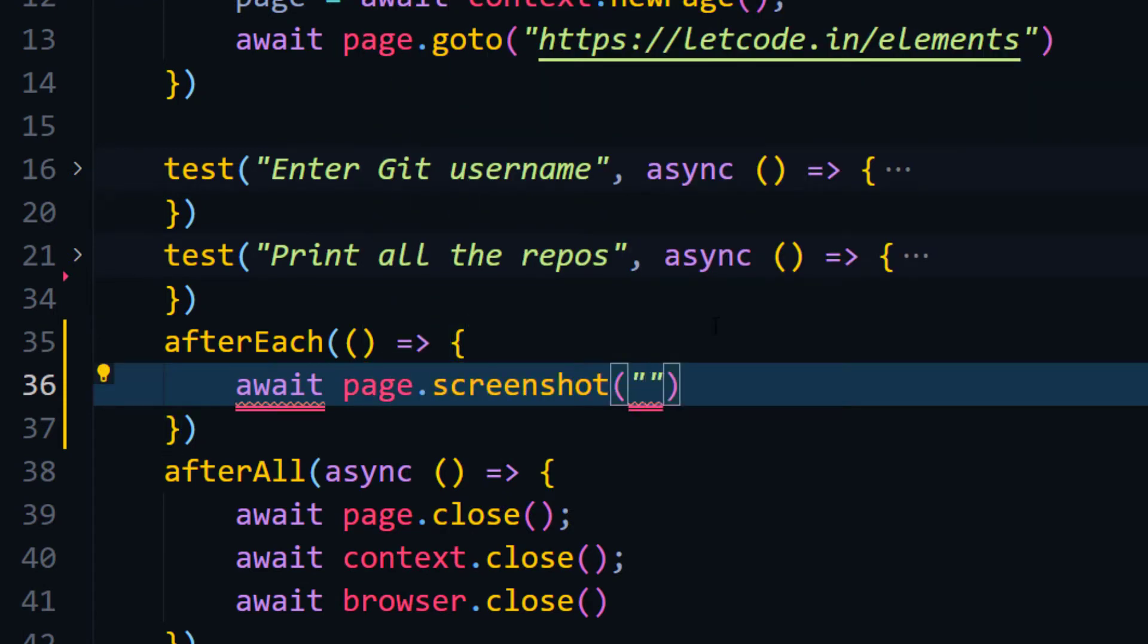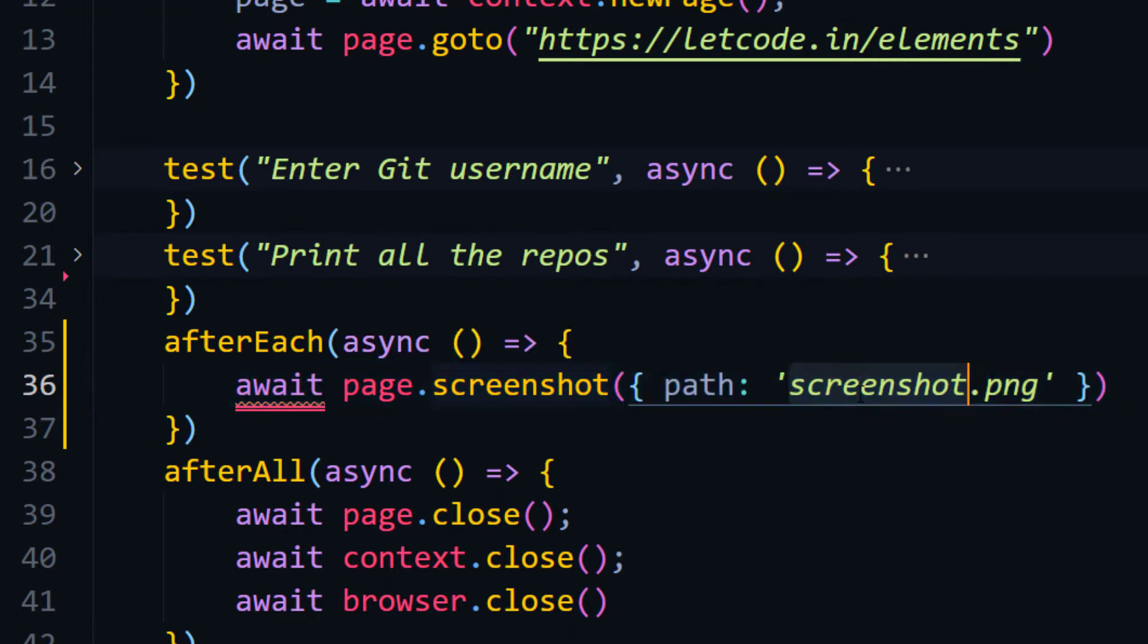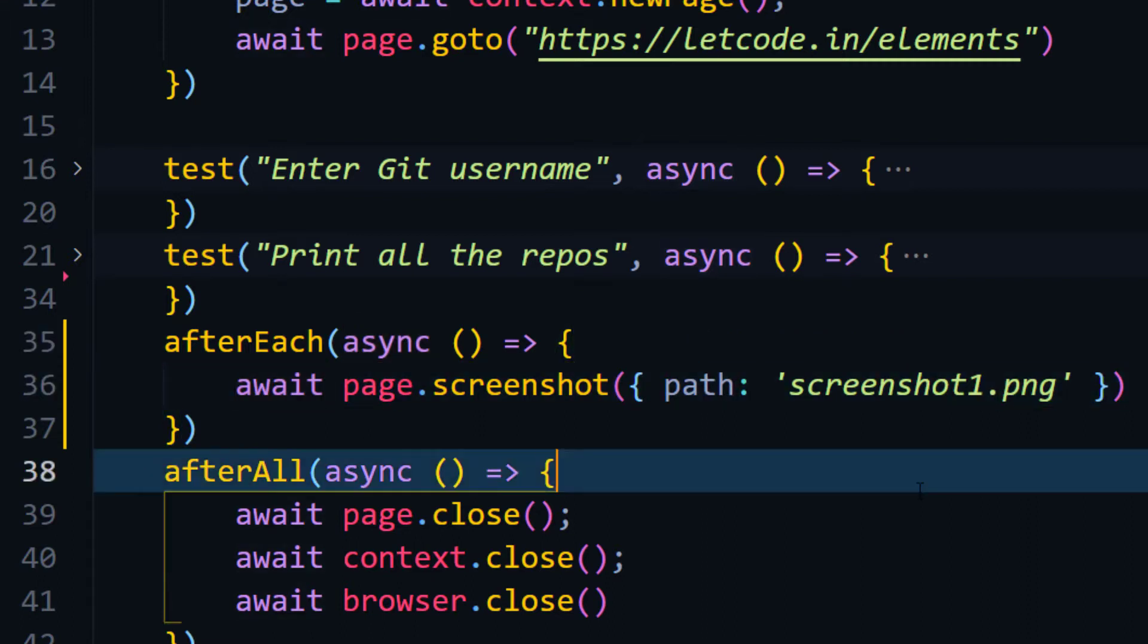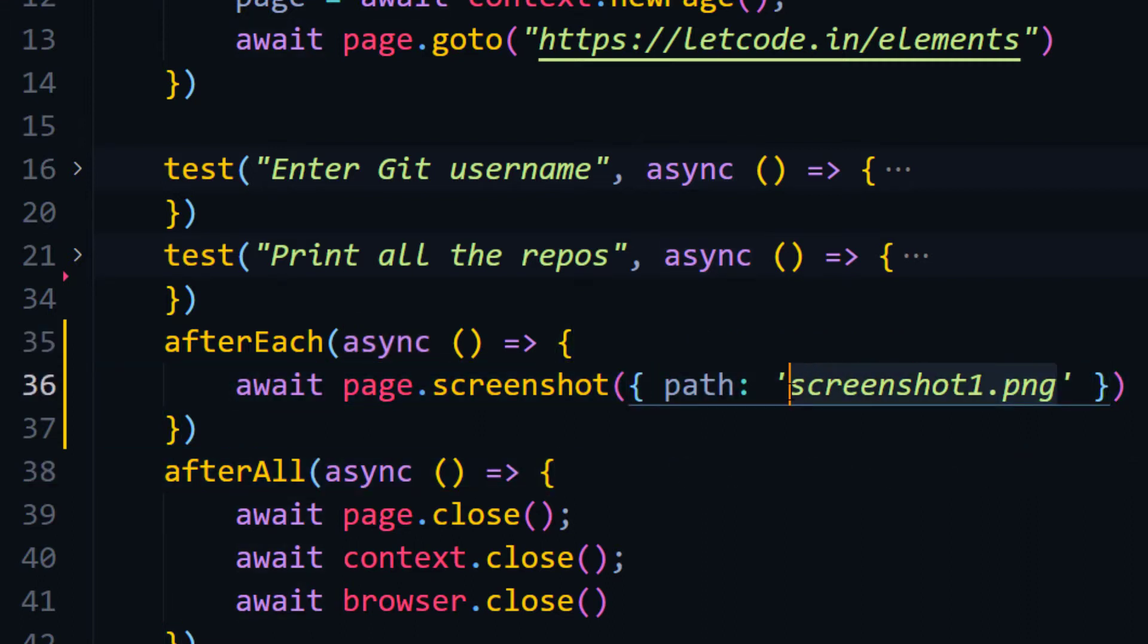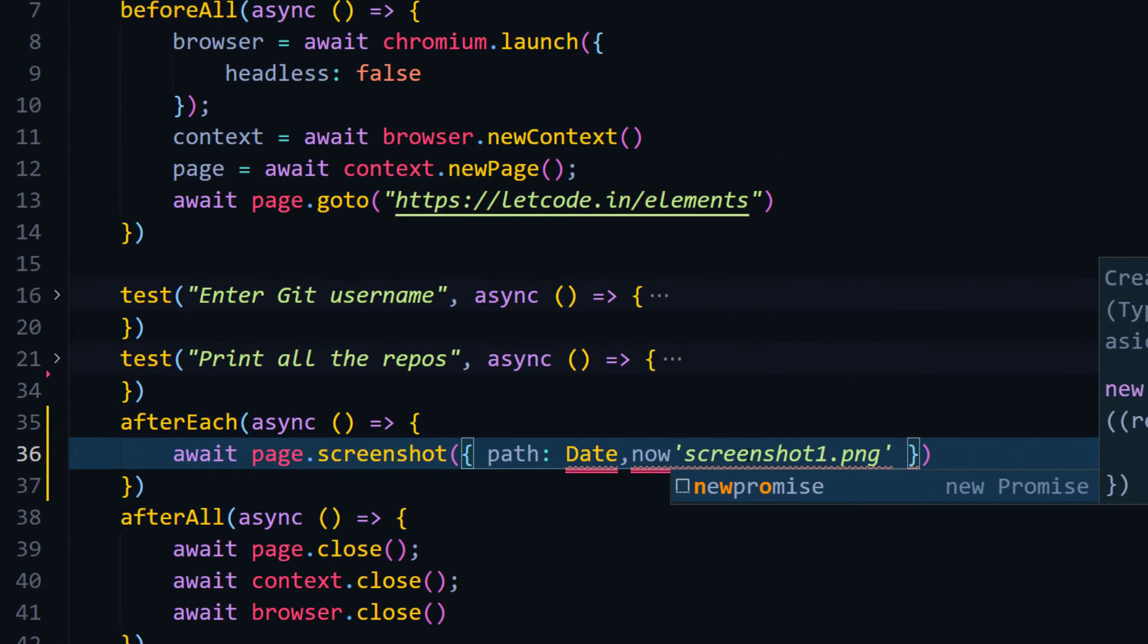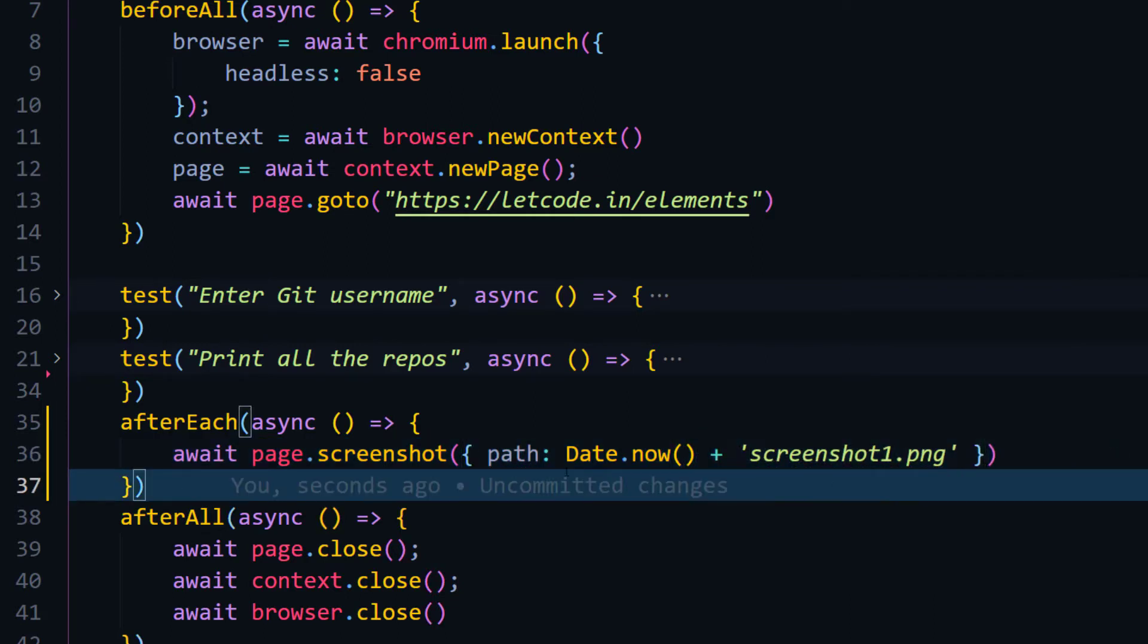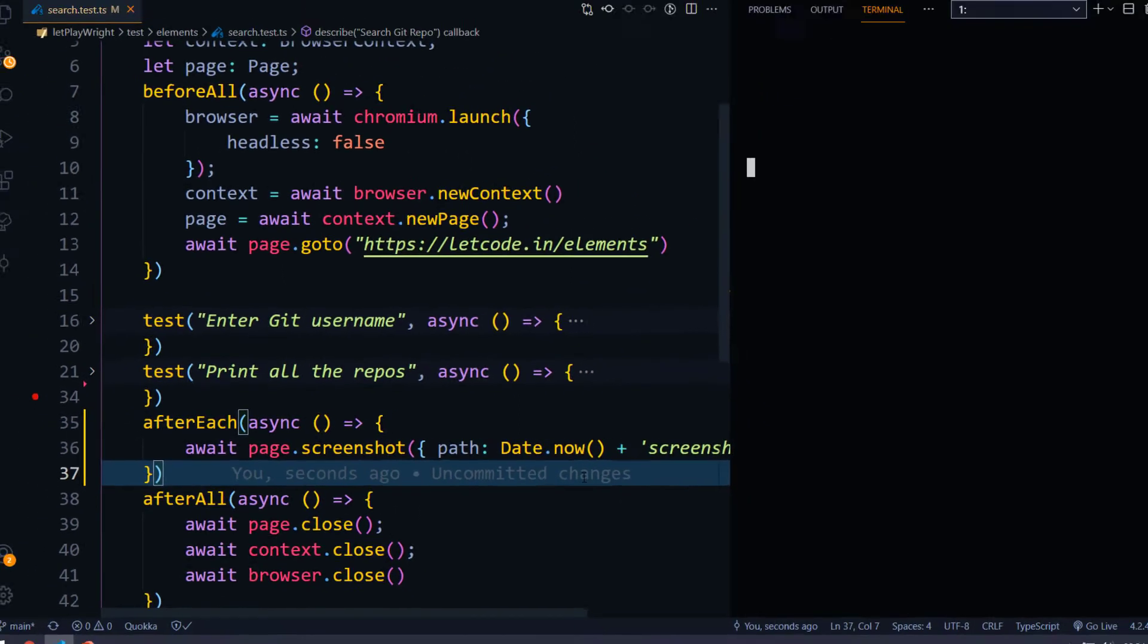And then within that I have to pass the path. So we have to pass the path within the options. So path, and here I'm saying screenshot one.PNG. And of course this afterEach should be async so that we can use the await, but if I just use the same file name, then it is going to do the replace. So for that, what I'm going to do is I'm just going to add the date here. So I can say date.now and then I can do the concatenation. That means it is going to keep the file name as screenshot one.PNG, but before that it will just add the date. Now let's run this and check.